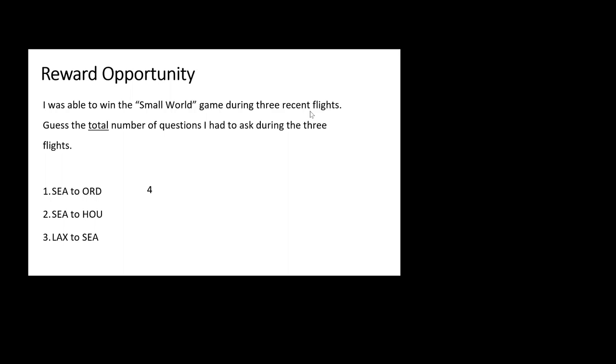So I'm going Seattle to Houston. Get on in Seattle. Last one on. Get my window seat where I like to sit. Exit row. So I can be the first one off in case this thing crashes. The gentleman next to me has Alaska flight tags on. And I think, how am I getting engaged with this guy and win this small world game? Well, let's come up with something different this time.